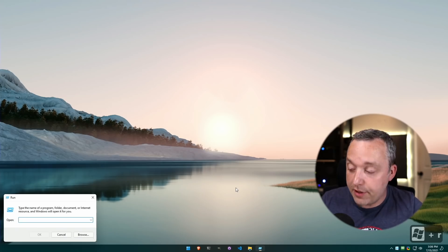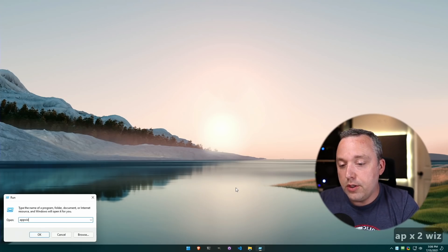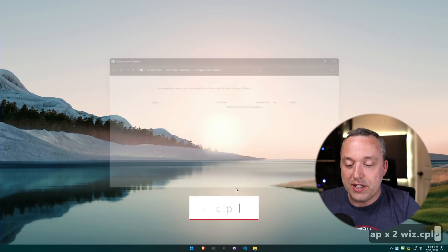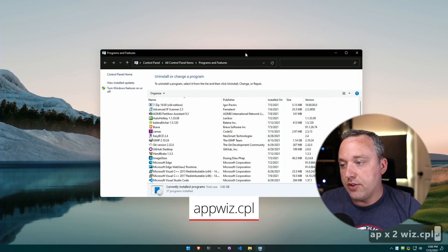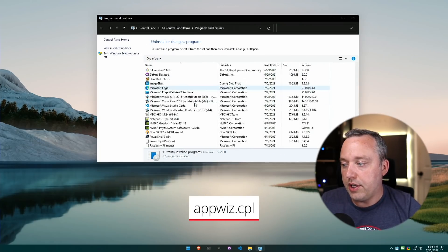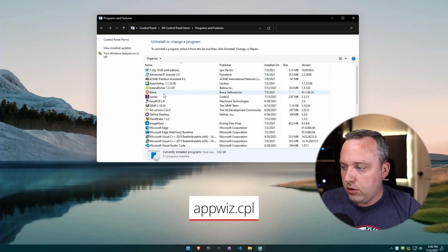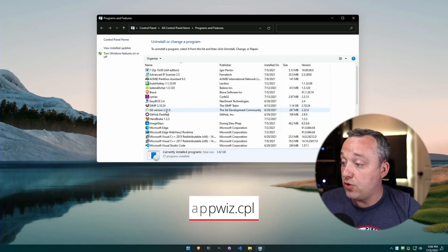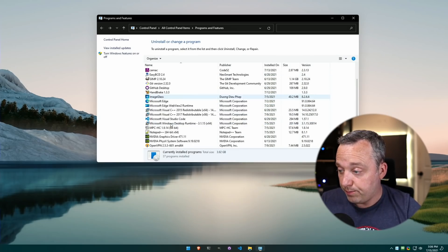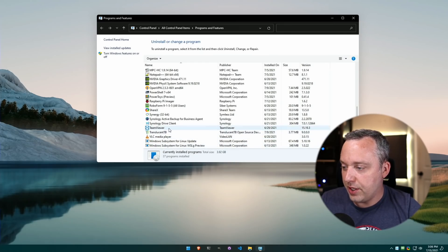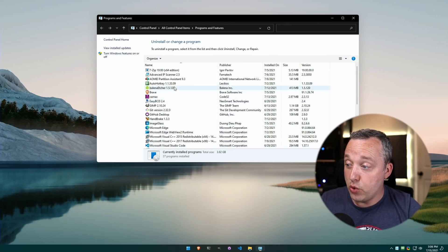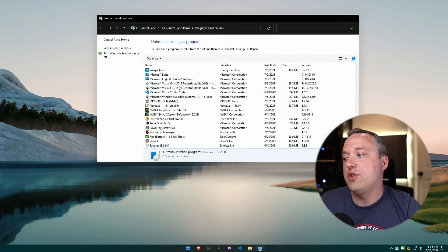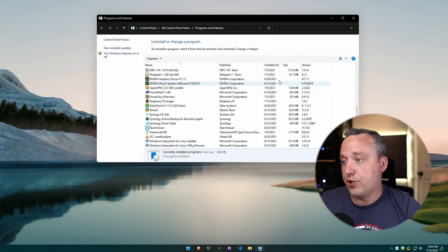But after going through the All Apps and uninstalling anything that you see there, you can also look at appwiz.cpl. Appwiz.cpl is the old school Control Panel and you can easily kind of flip through, look to see if there's anything in here that you don't notice that you can get rid of. And out of everything here, everything looks pretty good to me. I don't think there's anything that I would necessarily remove.